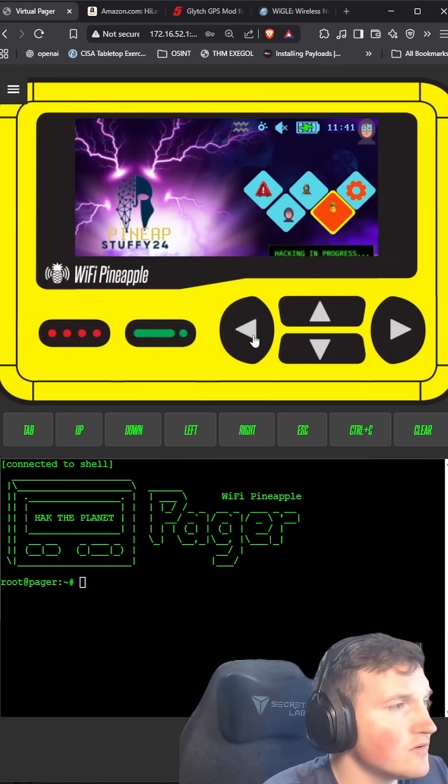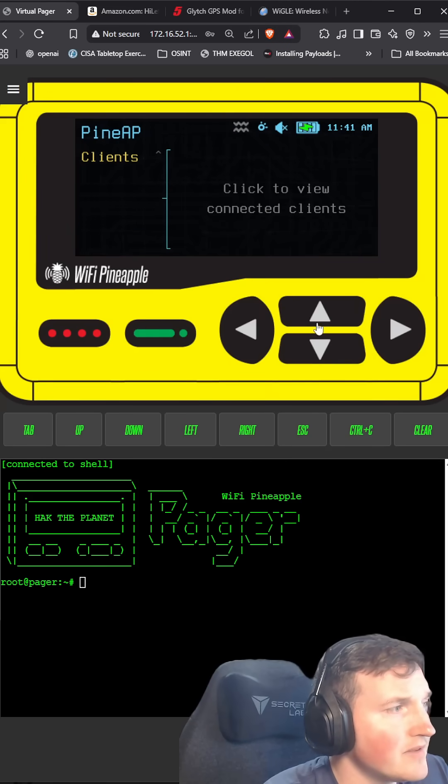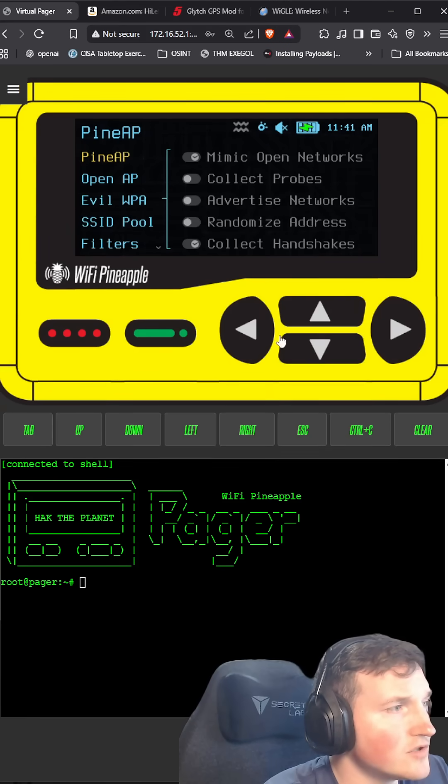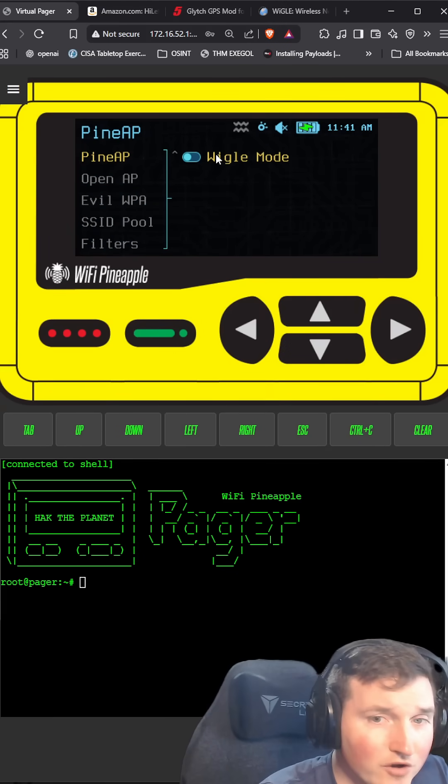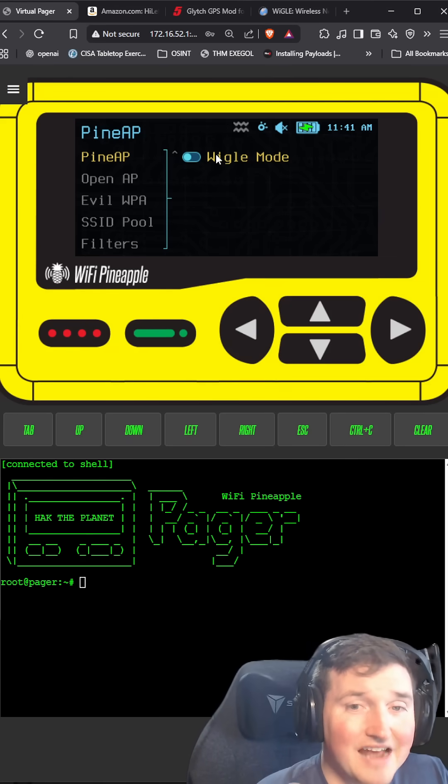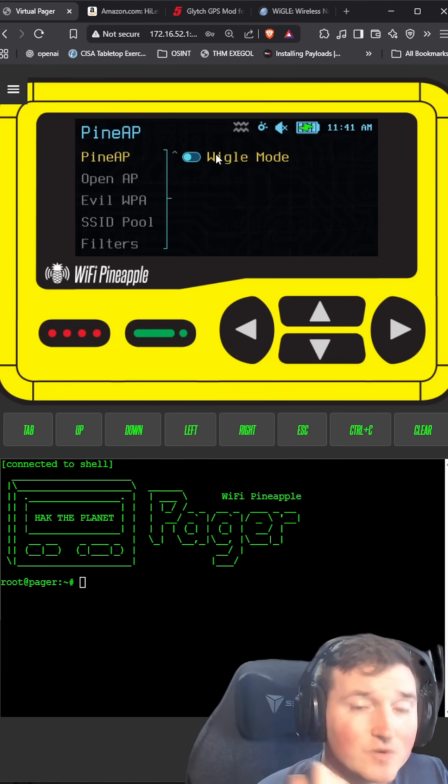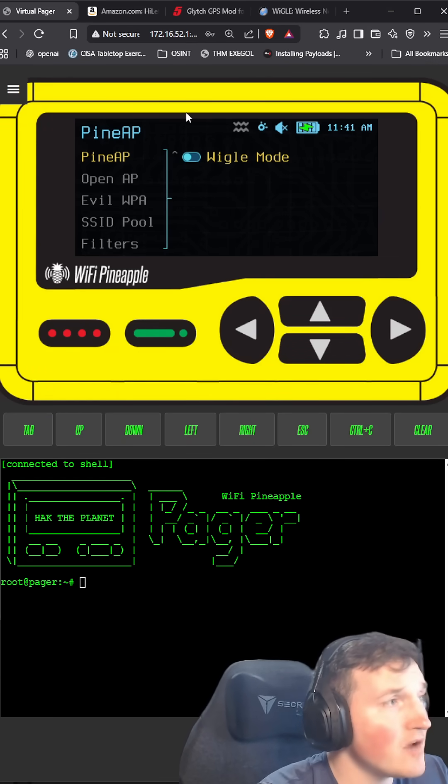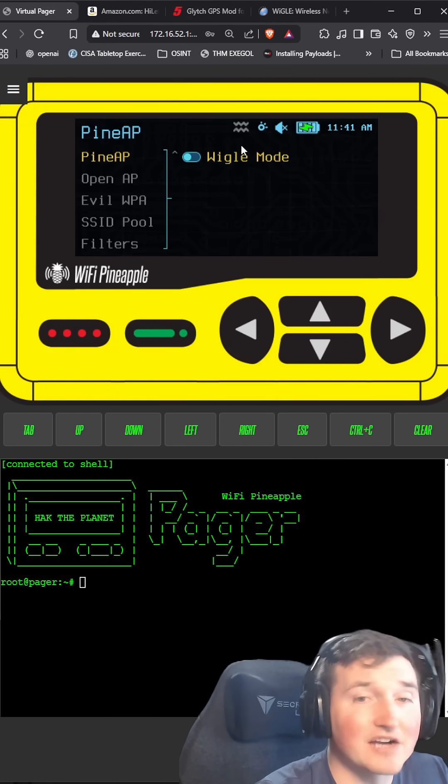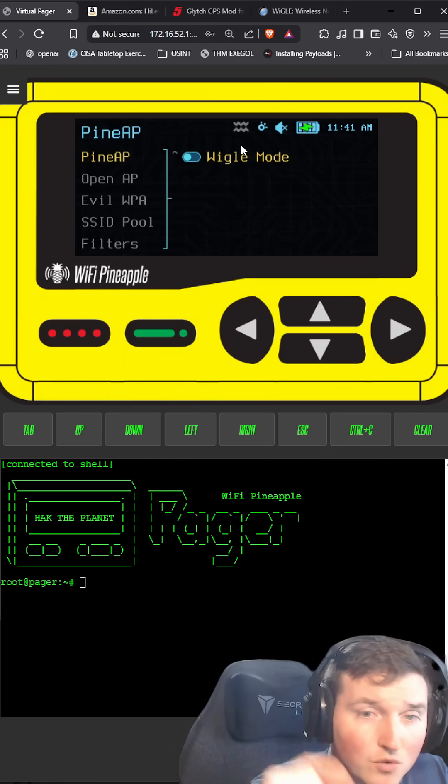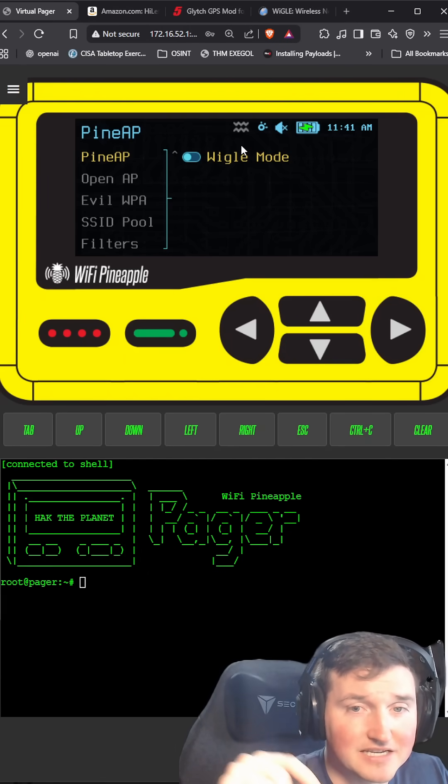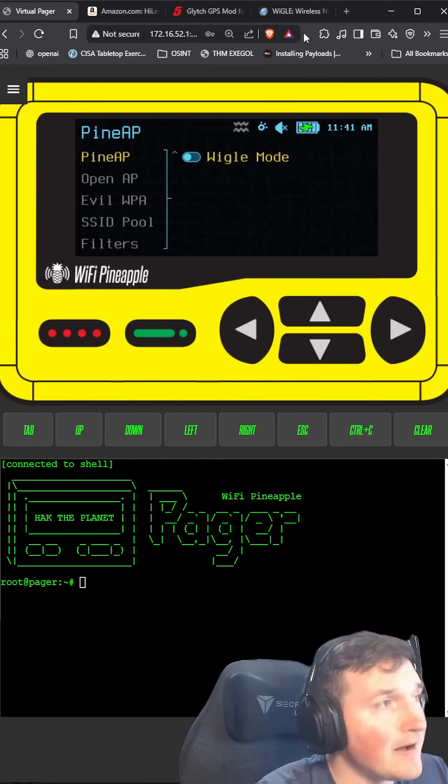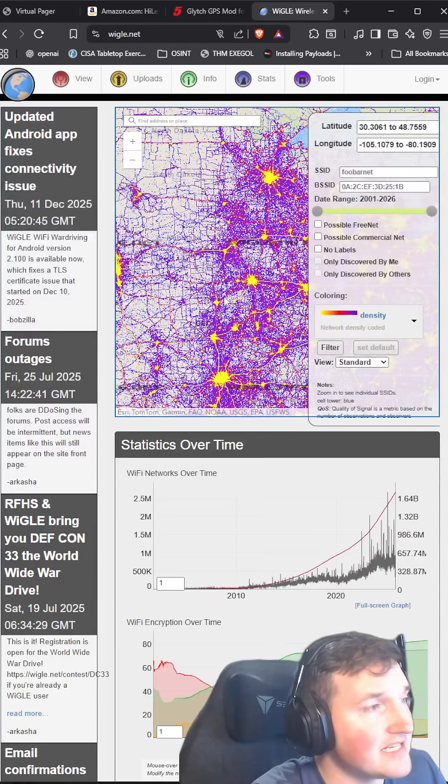Then also you go into PineAP and you go to the bottom of it and you see Wiggle mode. You turn that on. What that actually allows you to do is capture Wiggle files, which then will put latitude and longitude to where you're capturing handshakes, SSIDs, that stuff. Mainly the SSIDs.